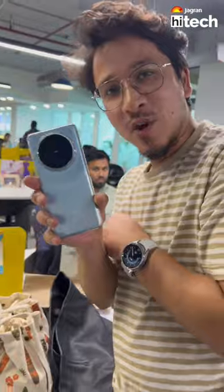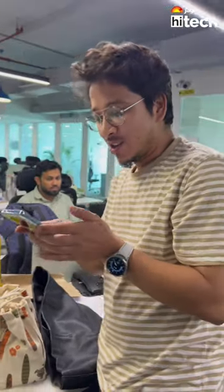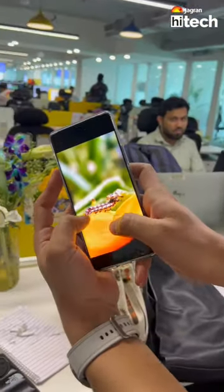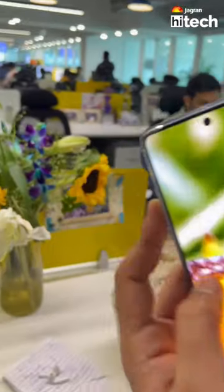So we are using Vivo X100. And this is a macro shot. I have a caterpillar.